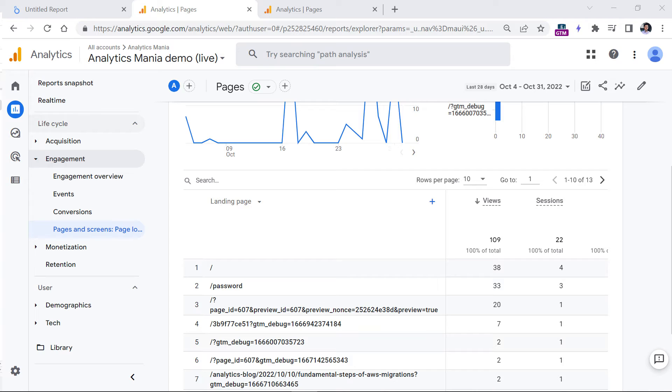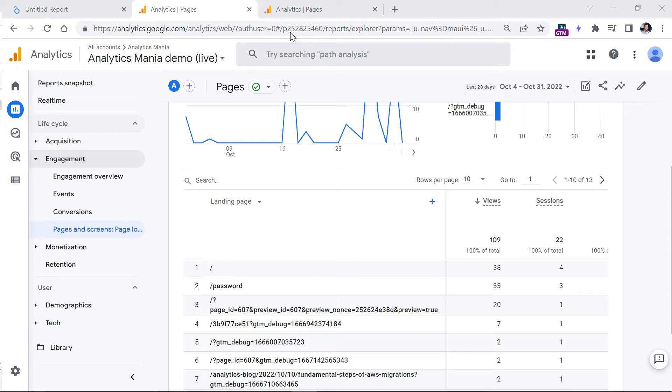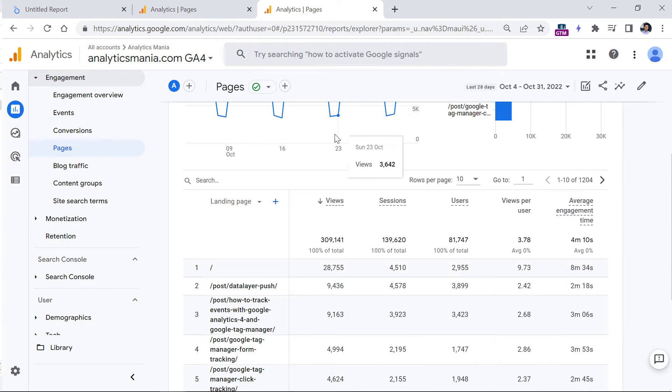At first, I was skeptical, and I could not believe that. But later, I have noticed that in multiple reports. In fact, I can show one example for you.